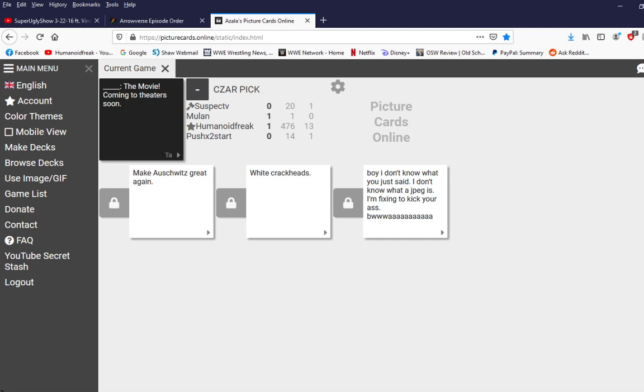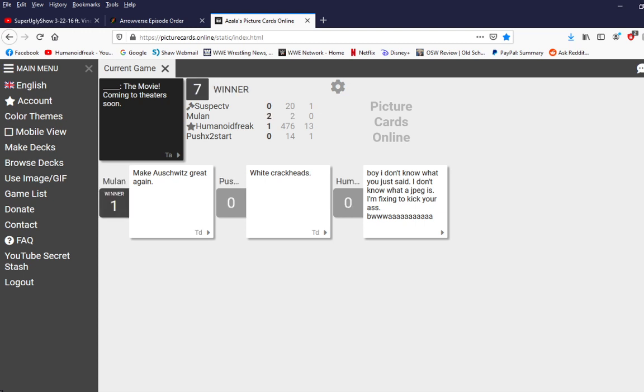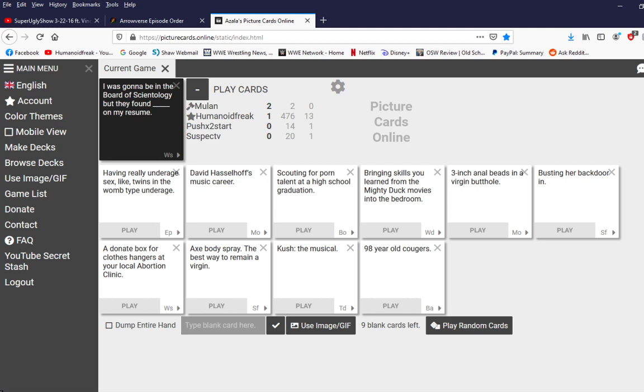Boy, I don't know what you just said. I don't know what a JPEG is. I'm fixing to kick your ass. B-W-W-A-A-A-A-A-A-A-A-A-A-A-A. Oh, didn't say B-W-W-A-A-A-A-A-A-A-A-A. I tried, I tried.